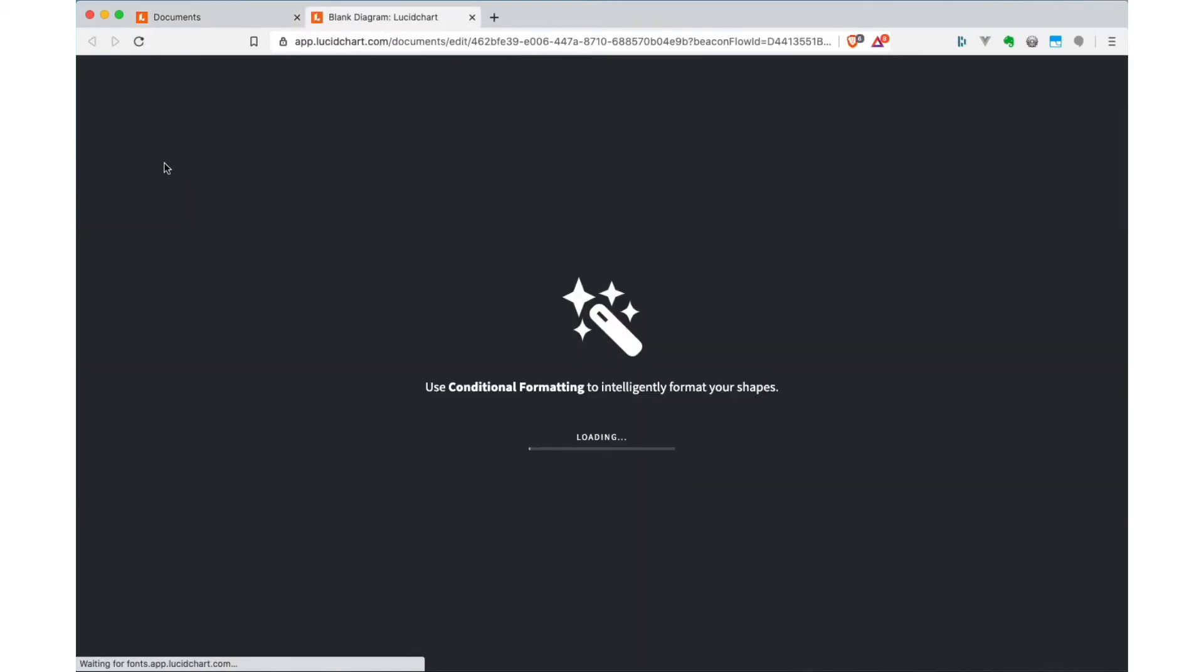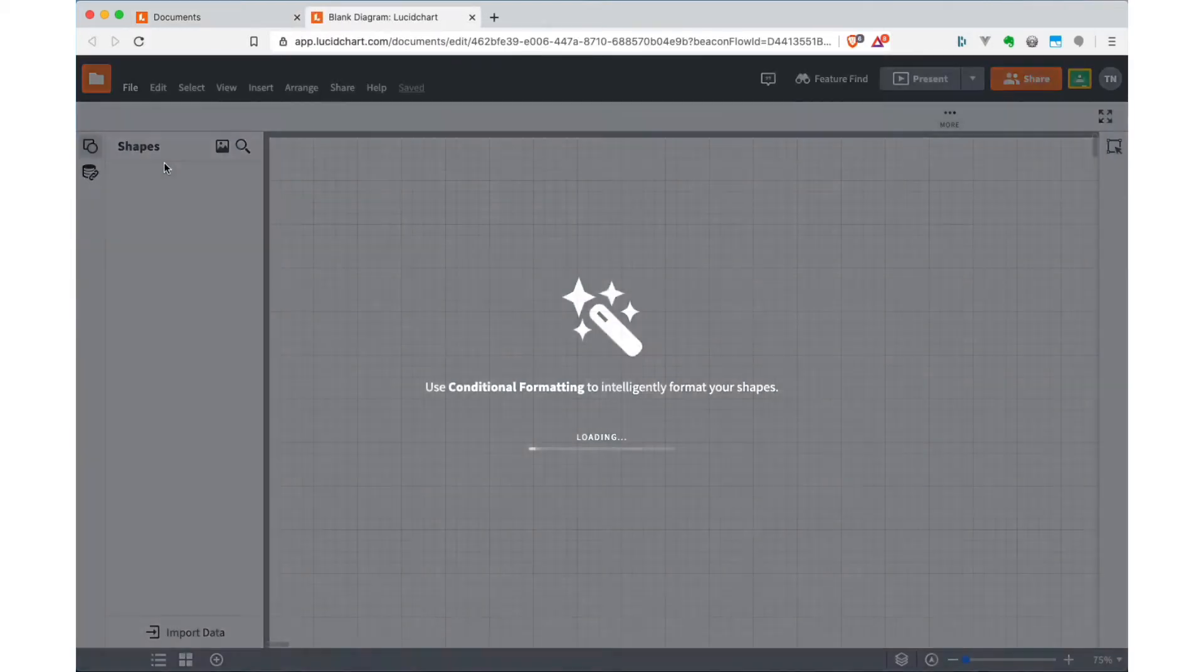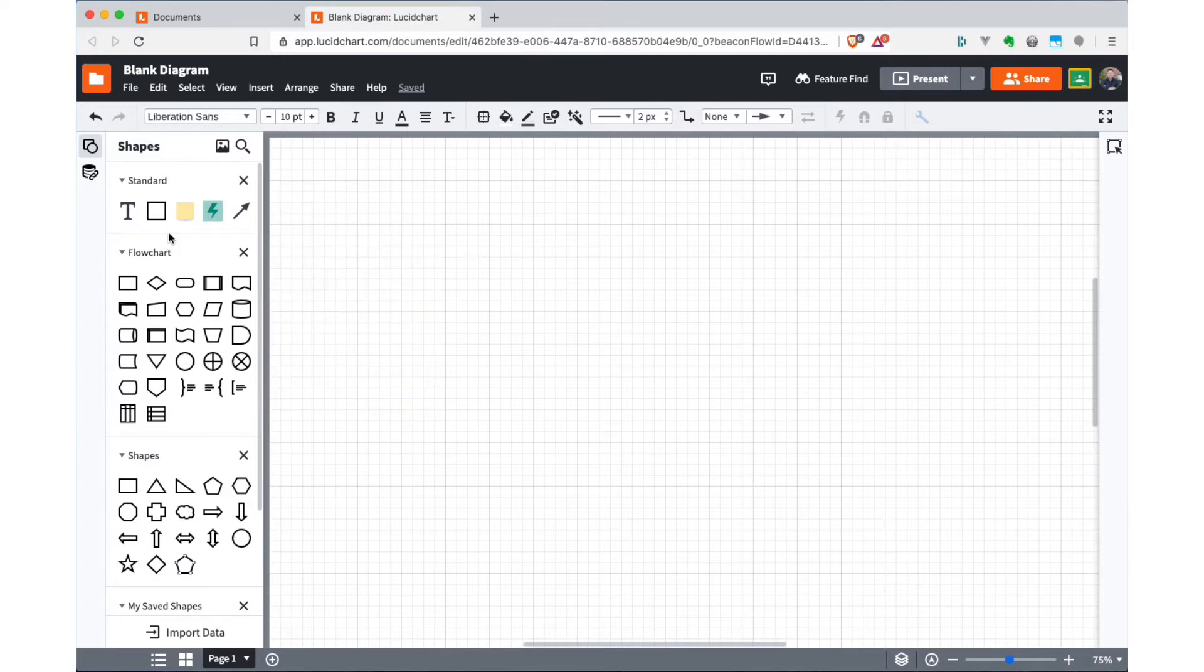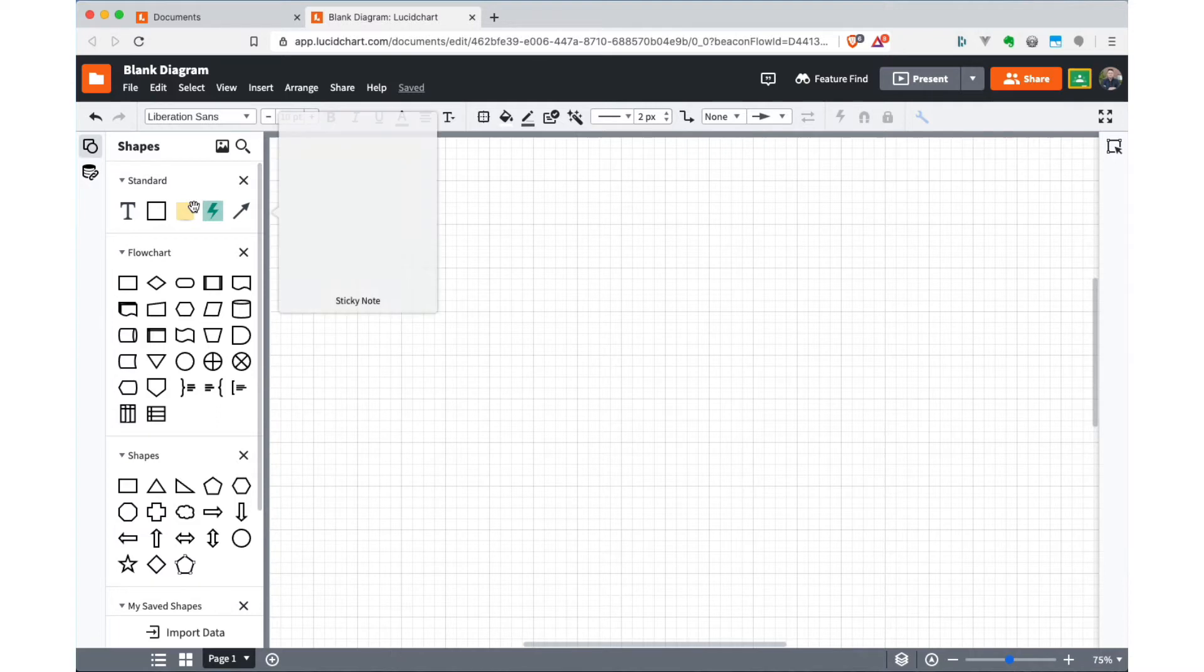And you'll get a page that looks like this. So here's the field where we're going to do the drawing. And if you just choose that blank document, they give you a collection of standardized shapes that you can choose from.